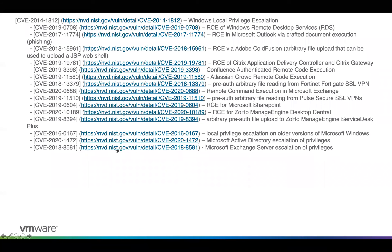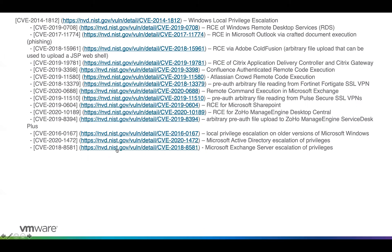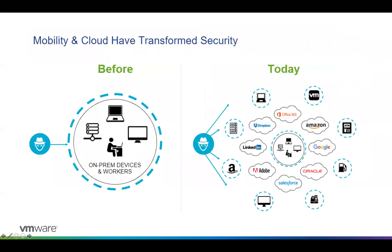On top of this, attackers are increasing the number of attacks and being more creative. Our normal defenses are no longer working. Before, a lot of attacks were prevented by putting a hard shell around your data center and everyone inside was safe. But everyone's working from home now, so that shell has expanded and the controls you used inside your data center are not necessarily enough anymore.